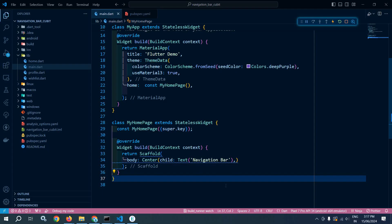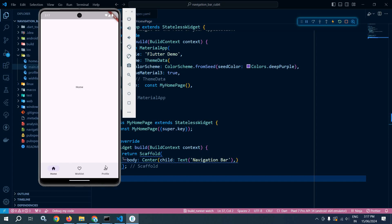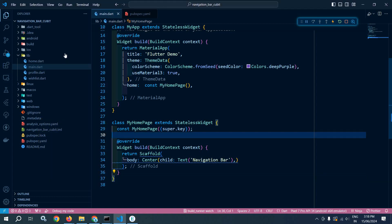Welcome back everyone. In this video I will discuss how to create a navigation bar in Flutter using Cubit. Let me show you the output first. As you can see, we have one navigation bar with three navigation destinations: Home, Wishlist, and Profile. Currently the Home destination is selected. If I click on Wishlist then Wishlist is selected and the body portion is also changing. If I click on Profile, then Profile is displayed.